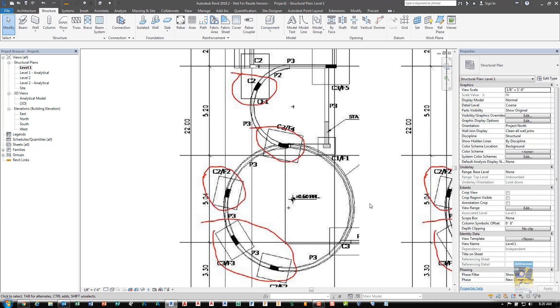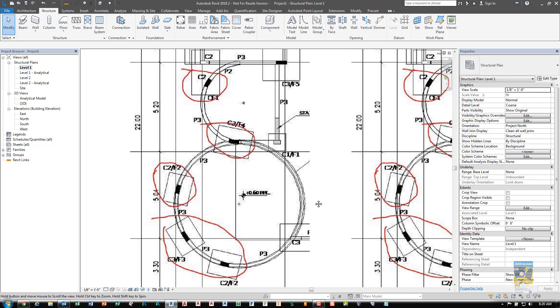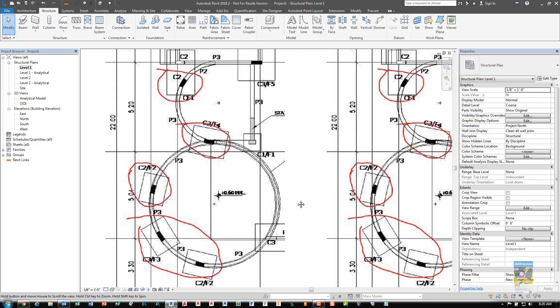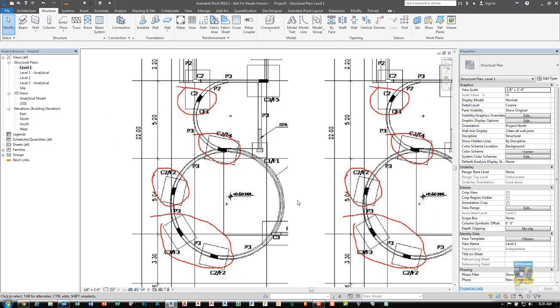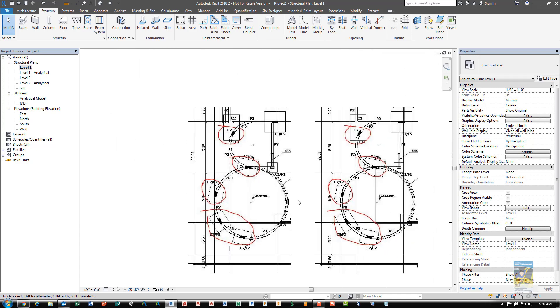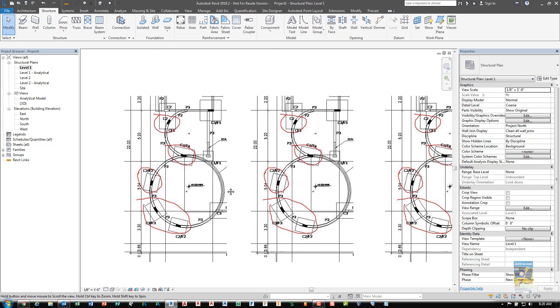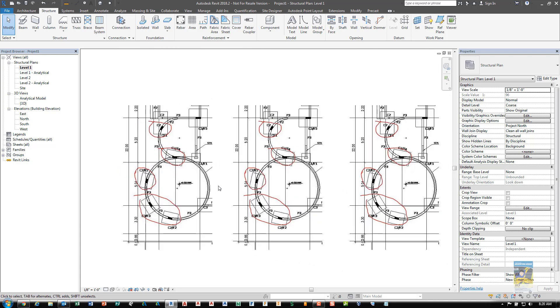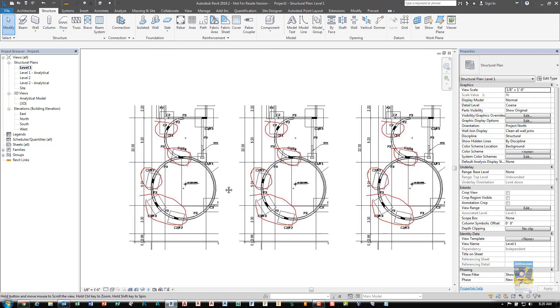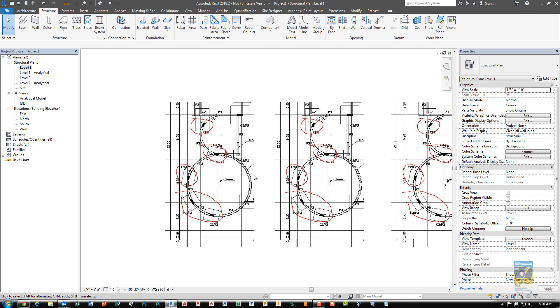When we look at creating columns like this, there's probably more than one way to do it. I was thinking about it this morning and there's at least three ways that I know.